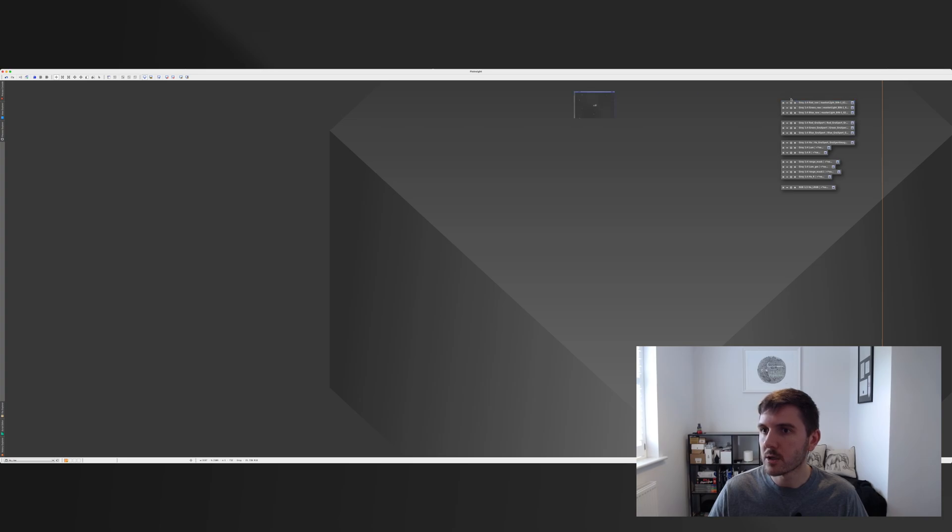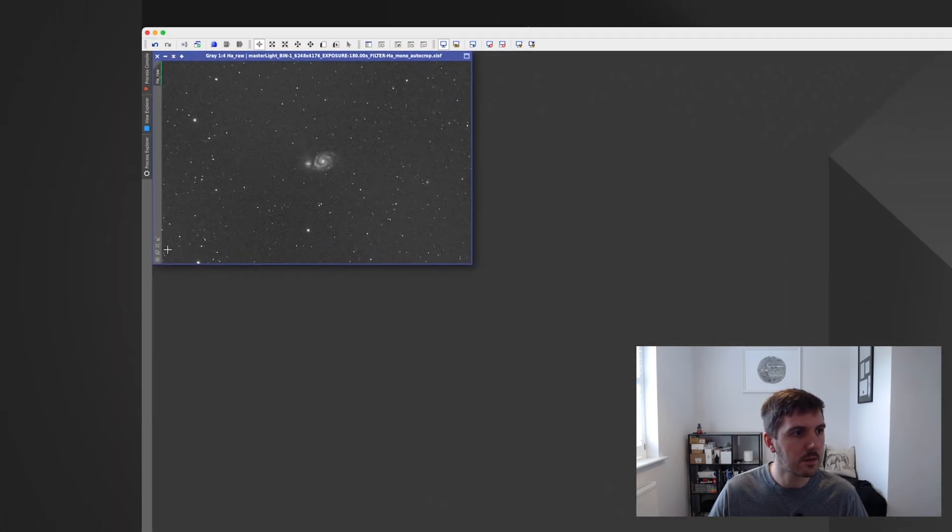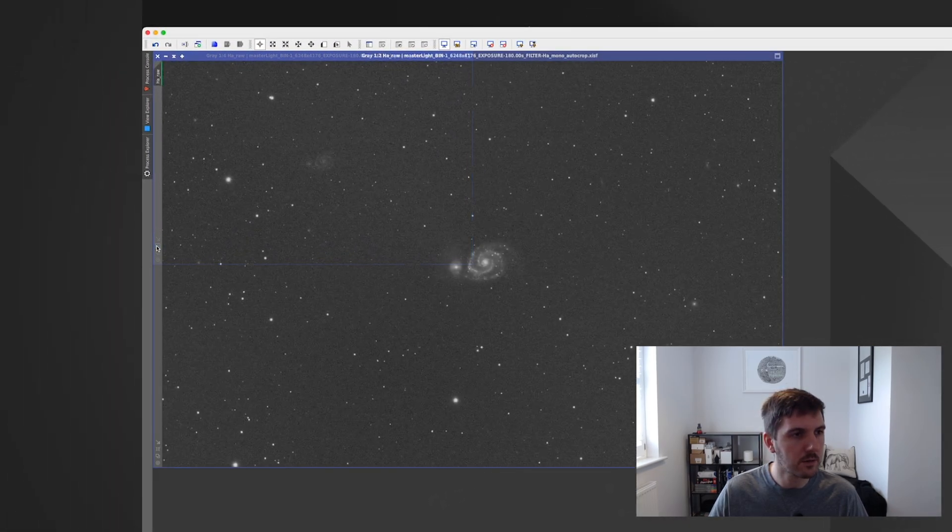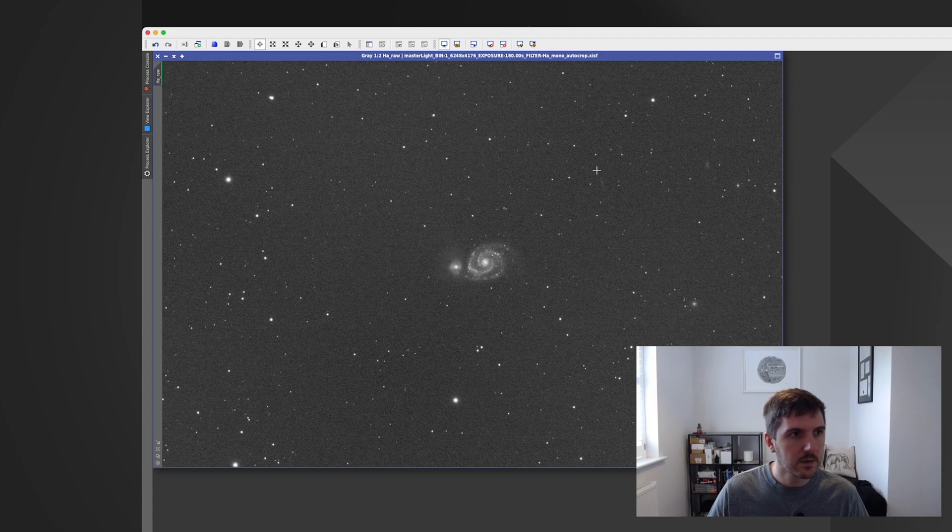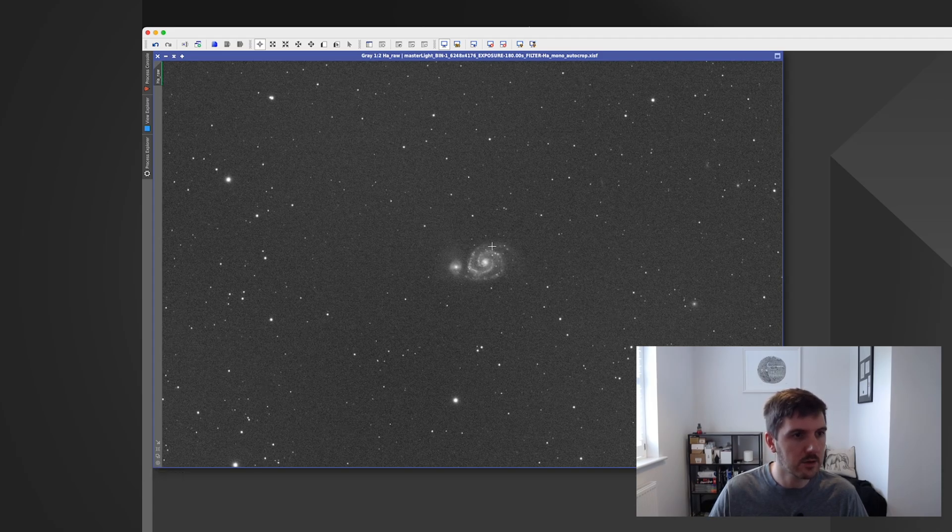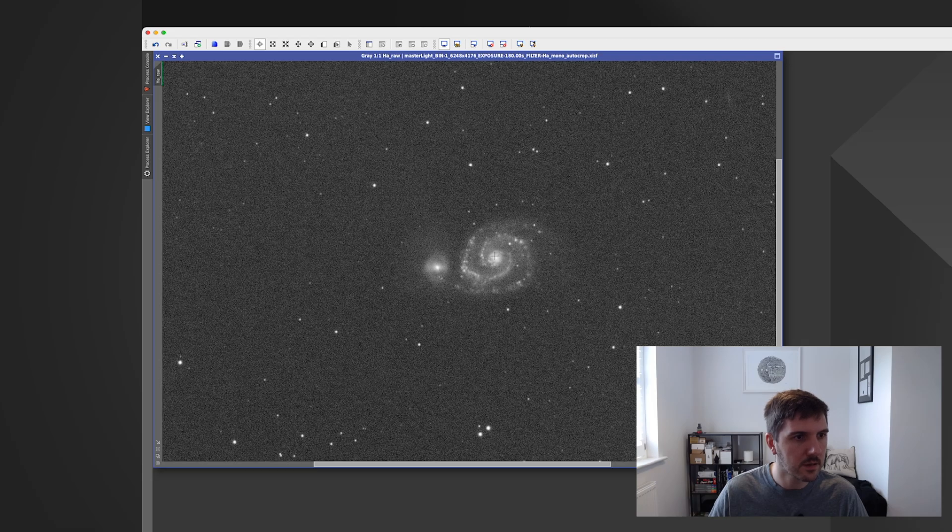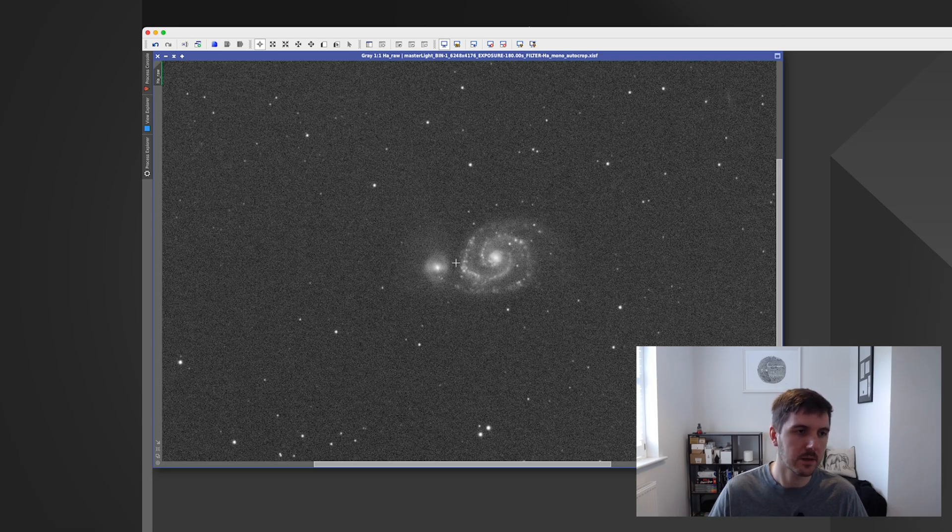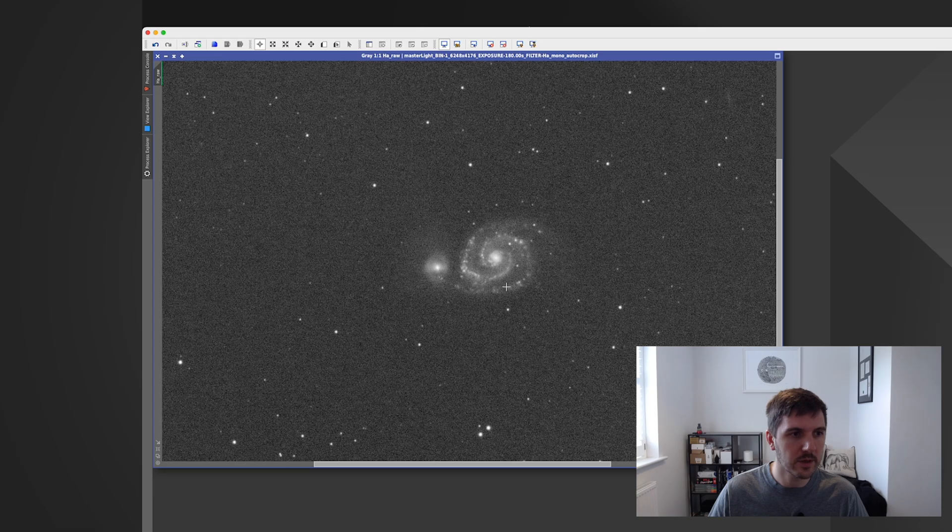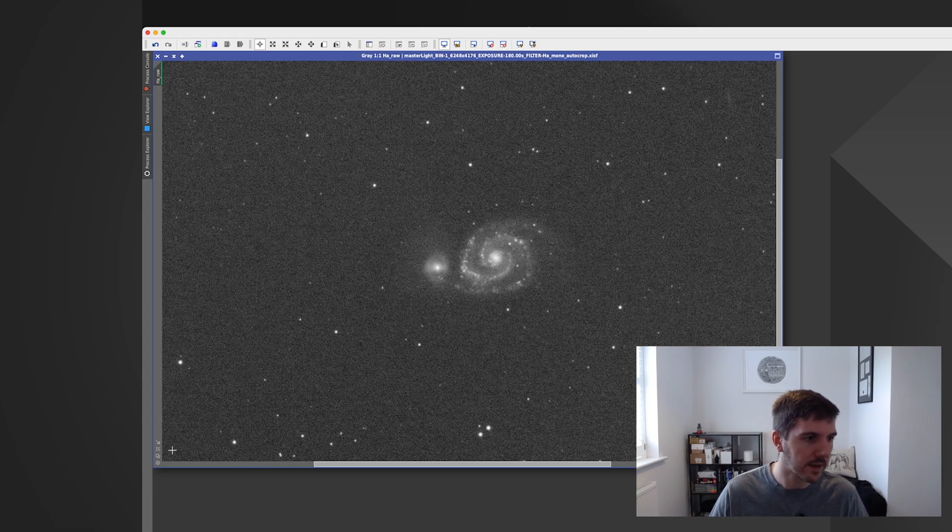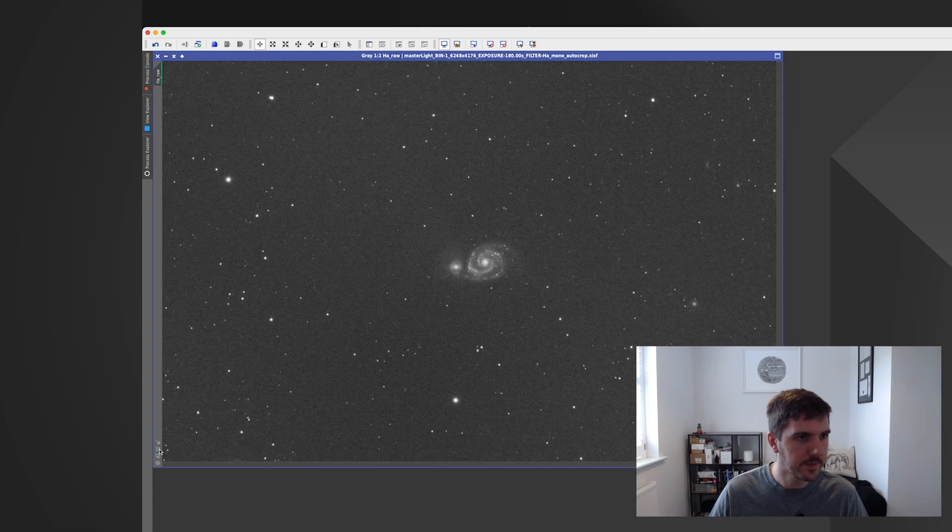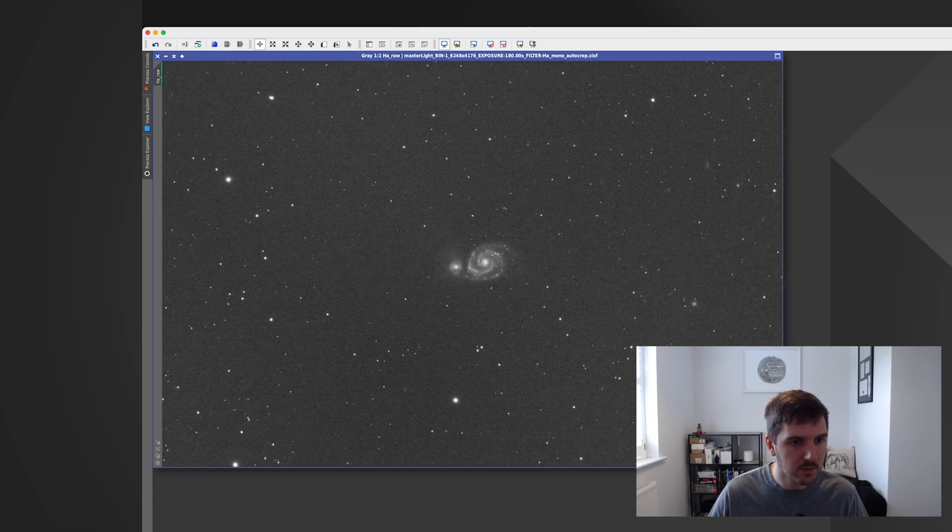Starting with HA we expand this and make it a lot bigger. So this is HA which as expected doesn't have a huge amount in here but what you can see which is kind of nice is there's a decent amount of detail in the spiral arms coming through. So that's kind of what I expected. I expected it to be somewhat patchy but these will actually make the image pop when I blend it all together.